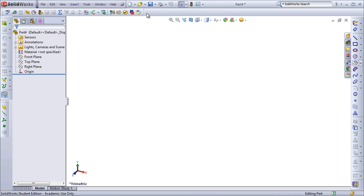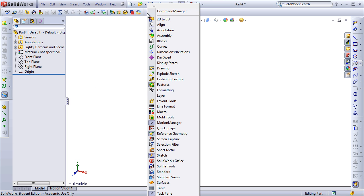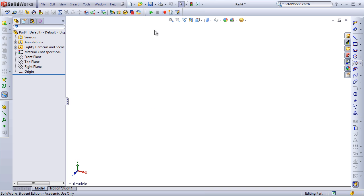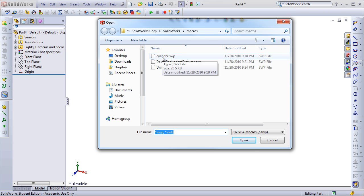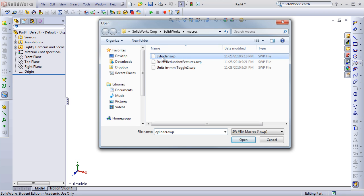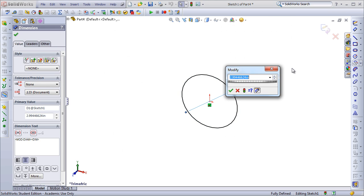The first step is to add the macro toolbar by right-clicking and selecting Macro. And just to give you an example of how this works, let's press play and run through this macro I've already created called Cylinder.